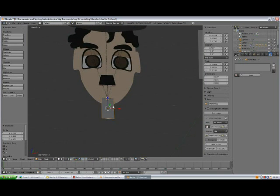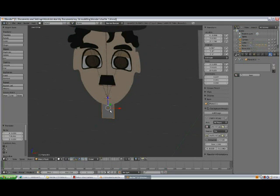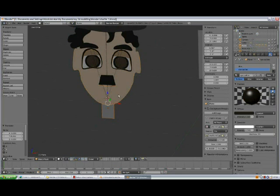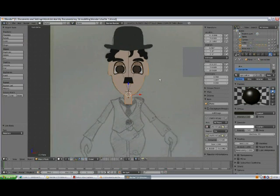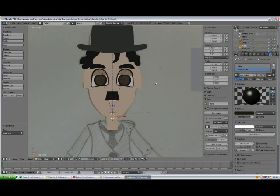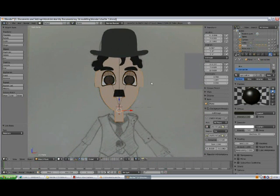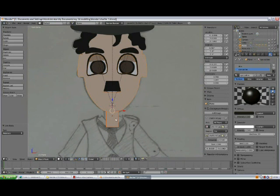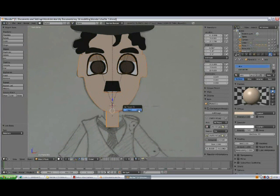This one needs to go back behind the head. Now with this one selected, hold Shift and press Ctrl+L to copy materials. Now select the face, hold Shift and select the neck, press Ctrl+P to make it a parent.